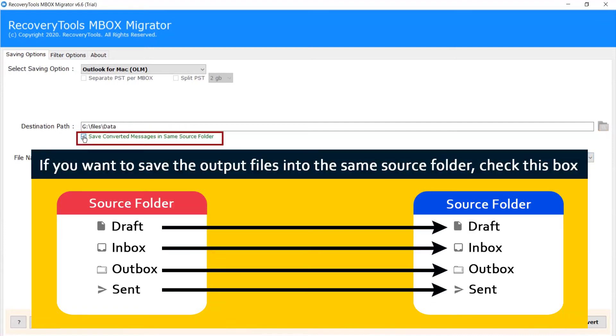If you want to save the output files into the same source folder, check this box.